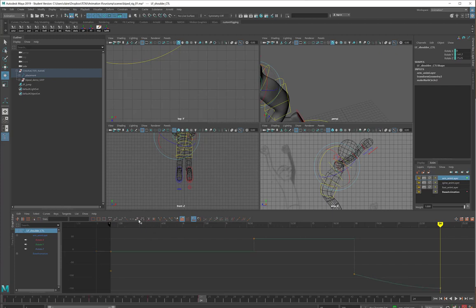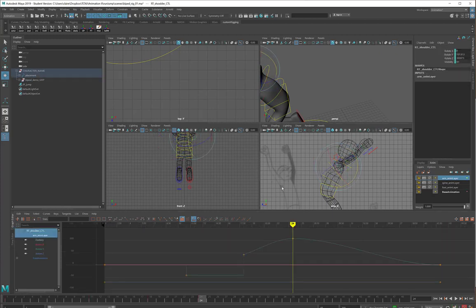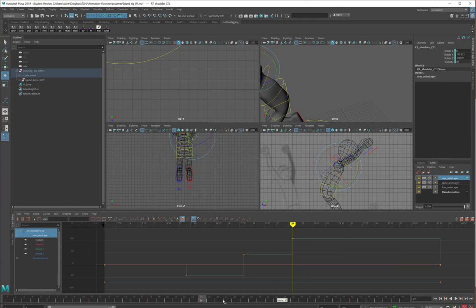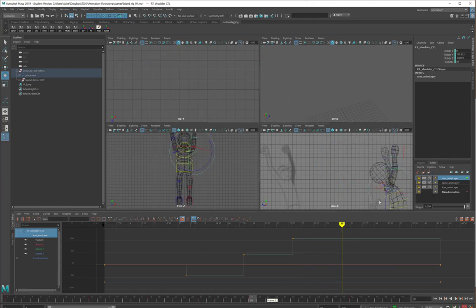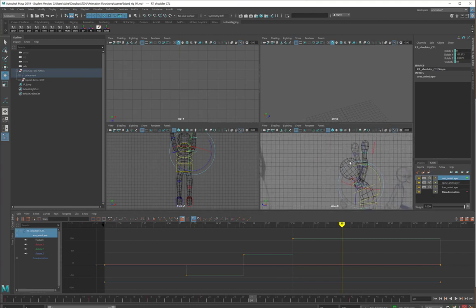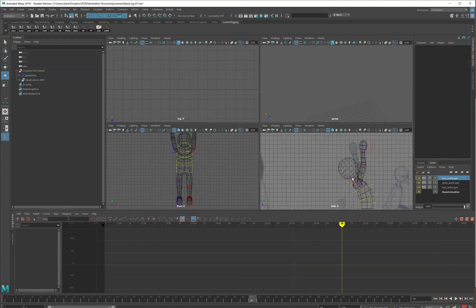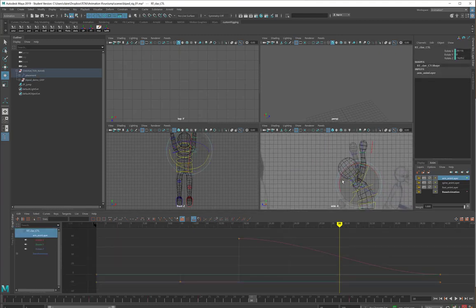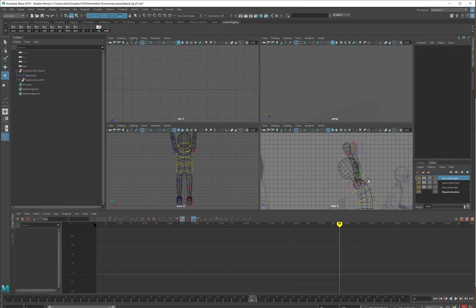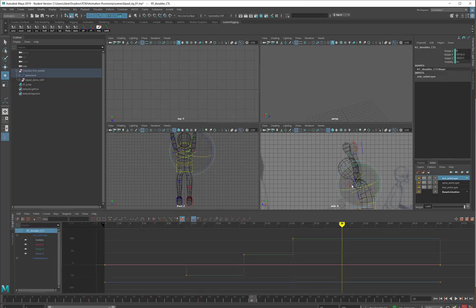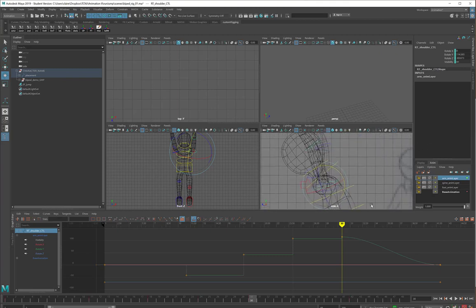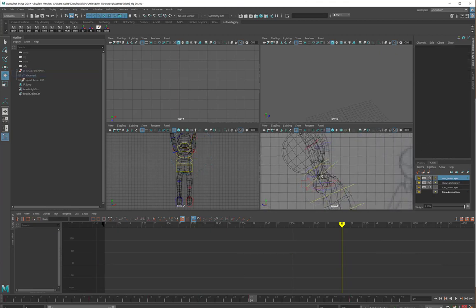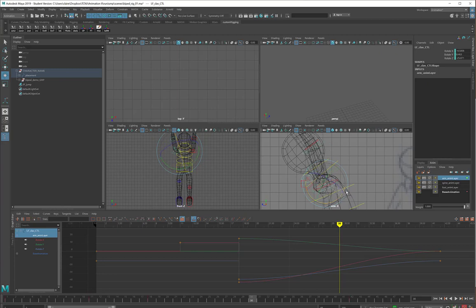And again, we will make sure that those are stepped. Then at frame 30, the arms go way up over the head.